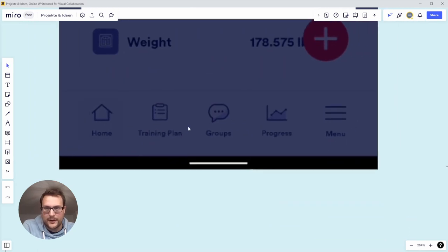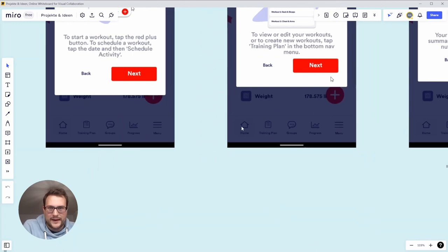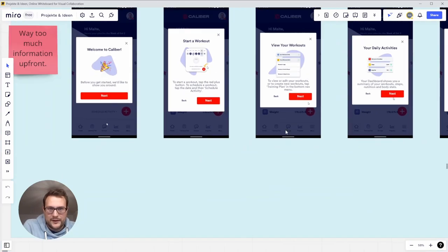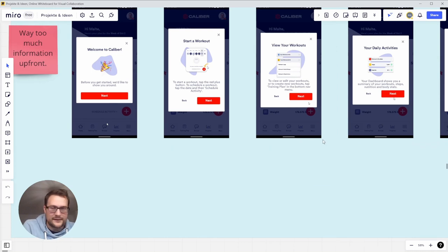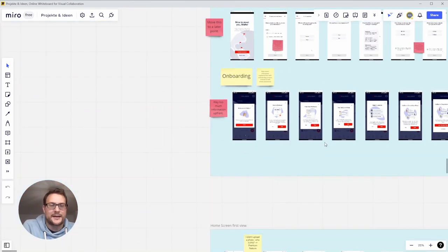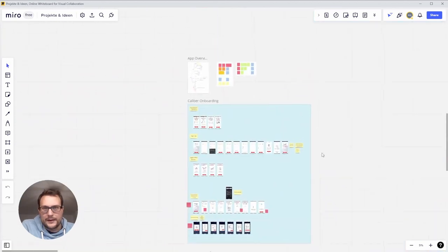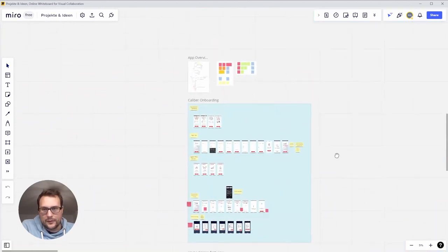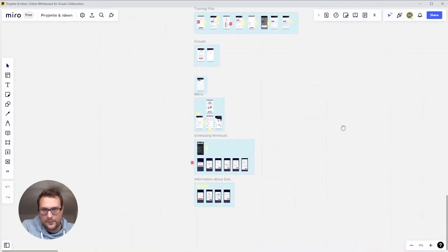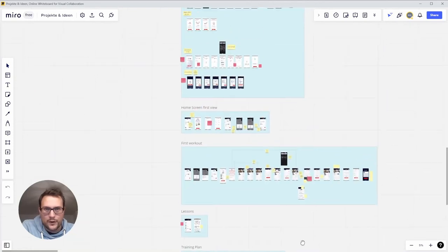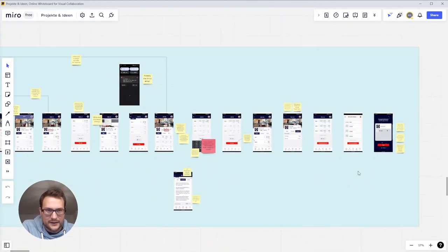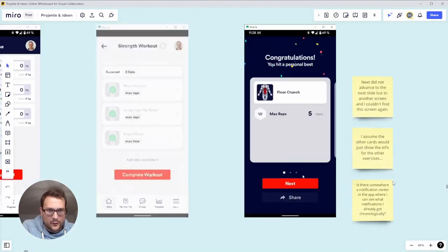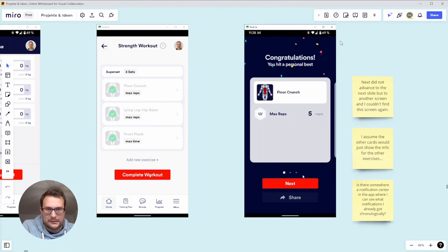These explain step by step the app areas: home, training plan, groups, progress, menu. But how about just showing them once I enter maybe the training plan or the groups? Because these areas are actually there, I can see them. Maybe if I tap them I might be interested in them. Also later in the app after finishing my first workout I think I got some notifications over here but I didn't swipe through them, I just click next and they were gone.